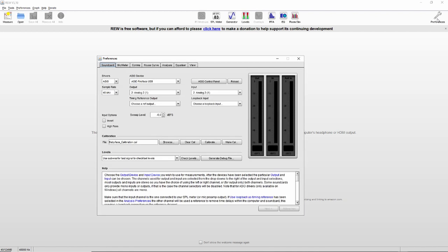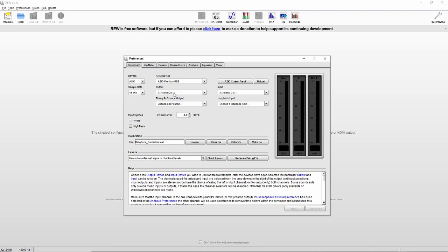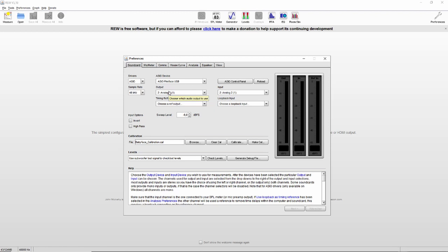We first open the preferences to make sure that everything is configured the right way. We'll select the driver of the interface. In that case, it's an ASIO driver. If you're using an internal solution, you can also select it here. We select the output that will provide the sweep from RoomEQ Wizard to the speaker. So this output is connected with your speaker. And here we select the input for the measuring microphone. In that case, it's input 2. This is the input the measuring microphone is connected to.